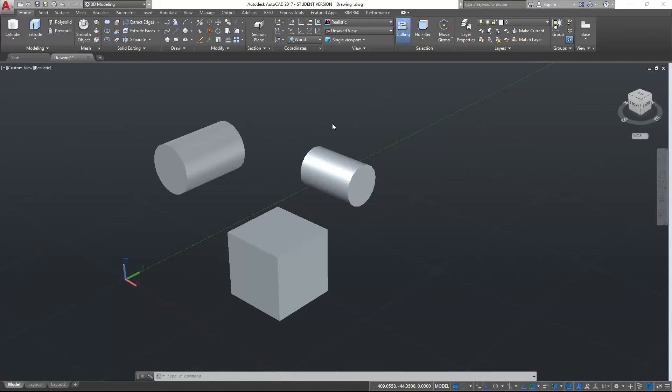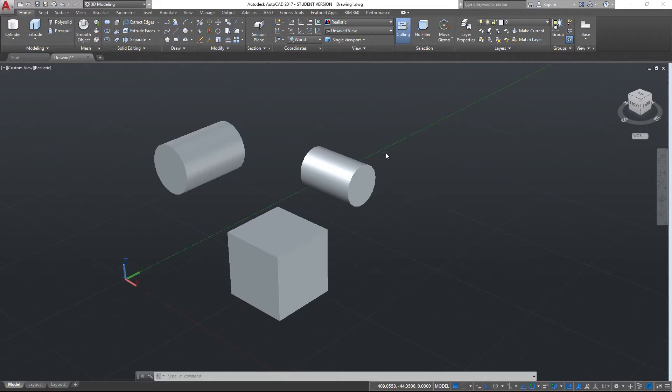Hello and welcome to this AutoCAD tutorial video for AutoCAD 2017. In this video we're going to be looking at Boolean commands and how these operate.